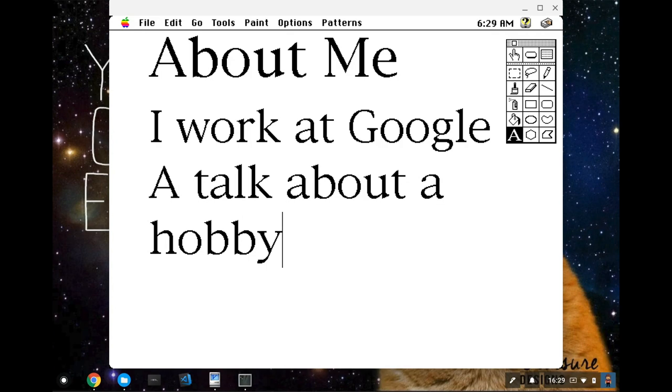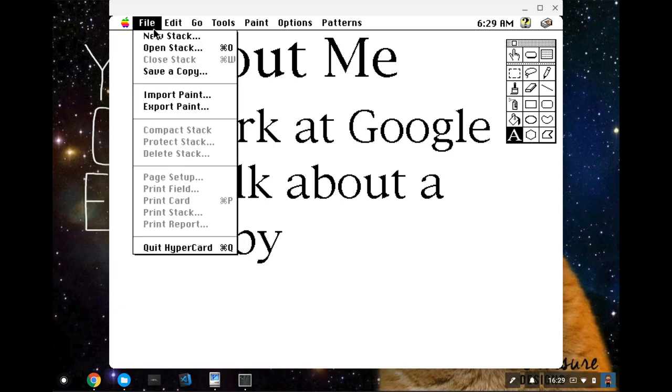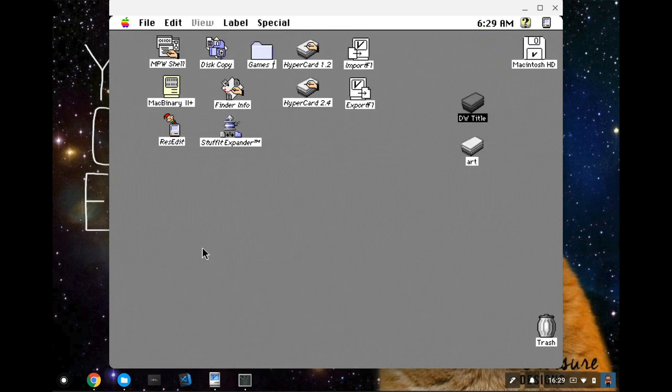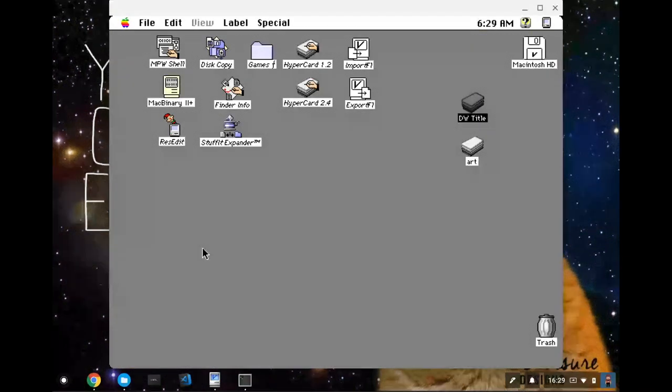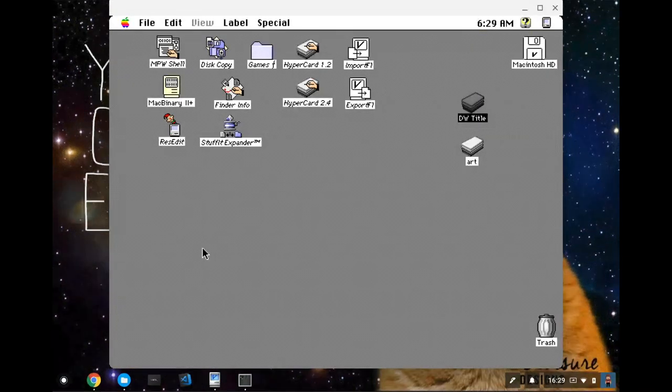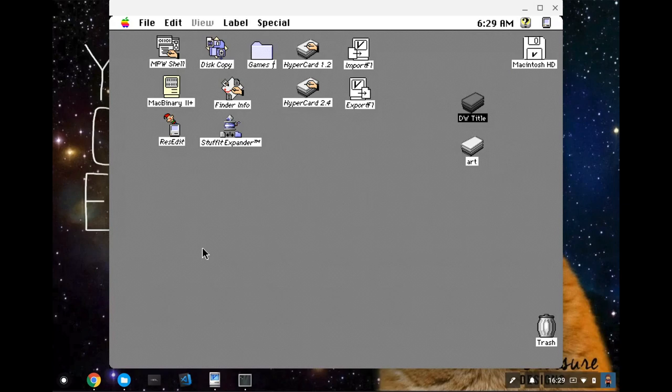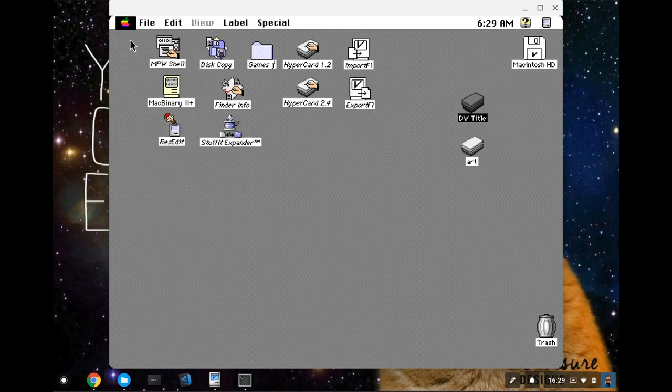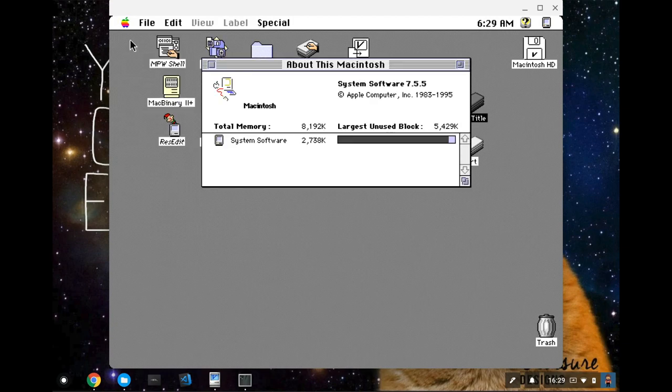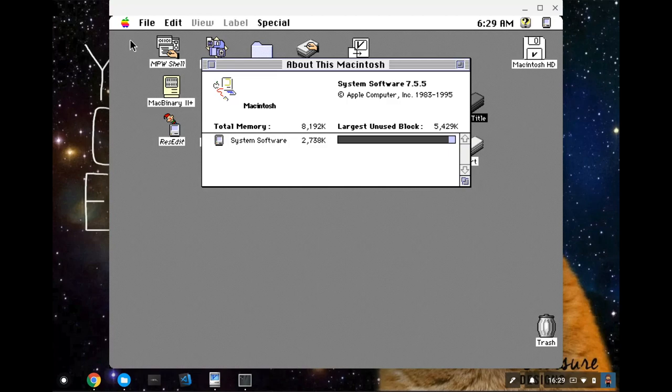My hobby was using HyperCard. So we see here that I've got HyperCard running in mini vMac. I'm just going to quit it for a second. And mini vMac emulates a Macintosh. In this case, I'm emulating a Macintosh 2. And it's running macOS system software 7.5.5, which is the last version that Apple ever released for free.